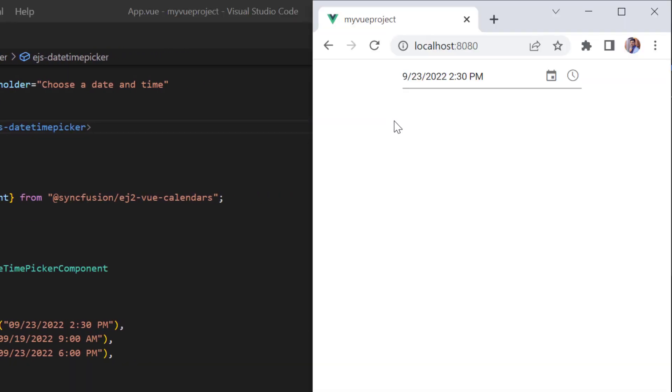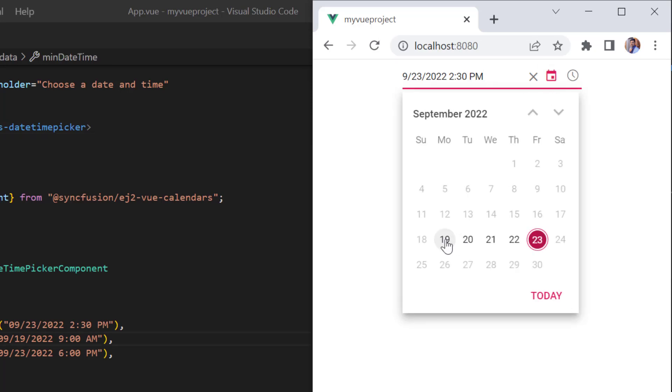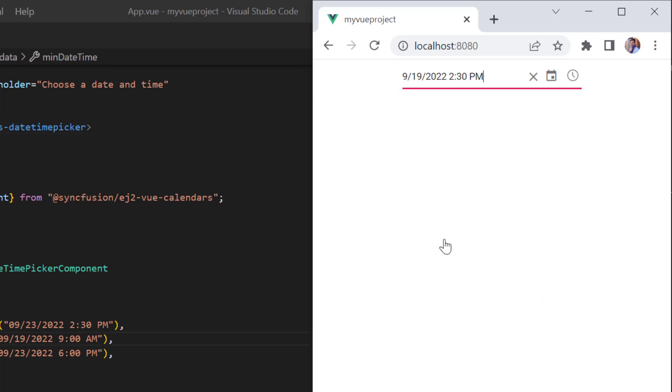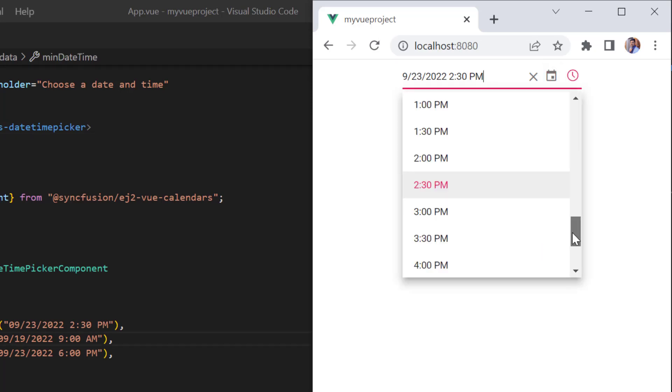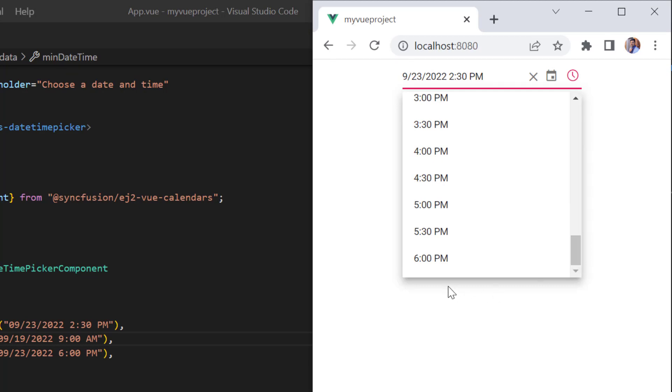Check now — I can select a date and time between September 19, 2022 9am and September 23, 2022 6pm.